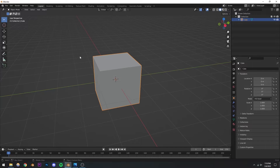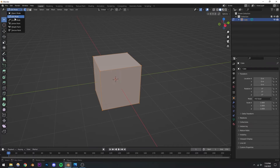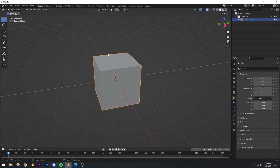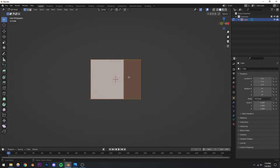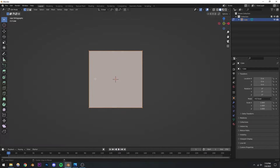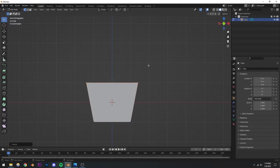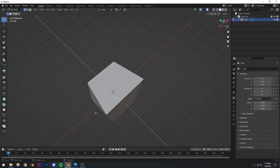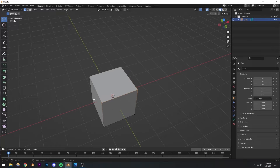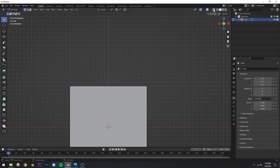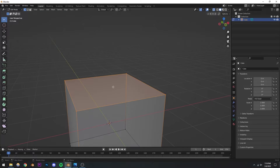I'm going to select the cube and go into edit mode. You can select edit mode from the menu or press Tab on your keyboard. I'll go to the front view, box-select the top two vertices, press S, and increase the scale. You'll notice only one side has been scaled up because we only had those two vertices selected. We also want to select the two in the back, so I'm going to turn on X-ray mode — with X-ray mode on, when you select, the behind ones are also selected.